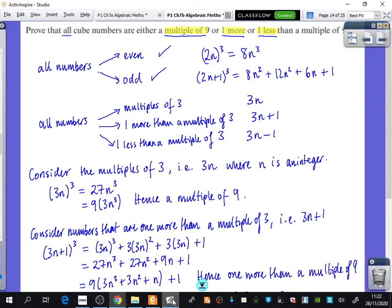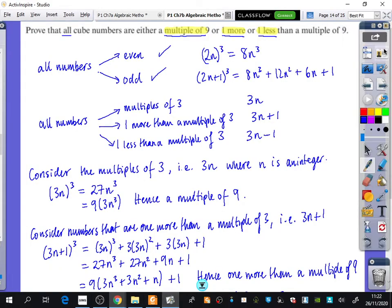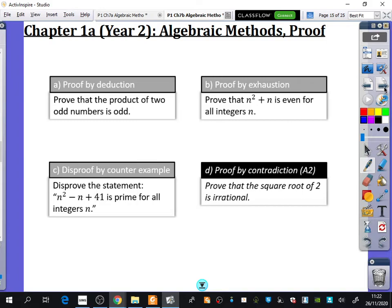We are going to be moving on to the A2 part, from Chapter 1, and it's about proof by contradiction. It's really worth remembering that you've got proof by deduction, proof by exhaustion, and sometimes you can do disproof questions as well. But we're going to spend today's lesson looking at proof by contradiction, and the kinds of things we use that for will be like proving that the square root of 2 is irrational.